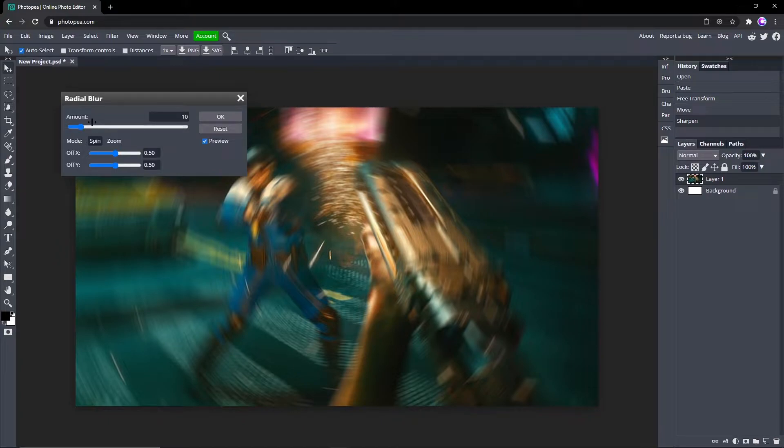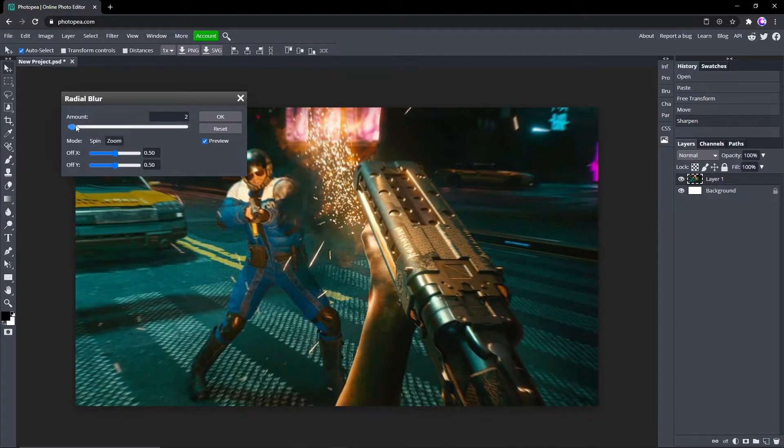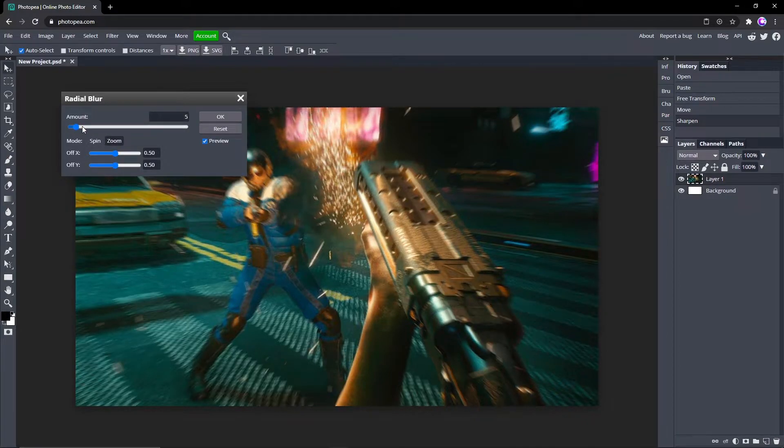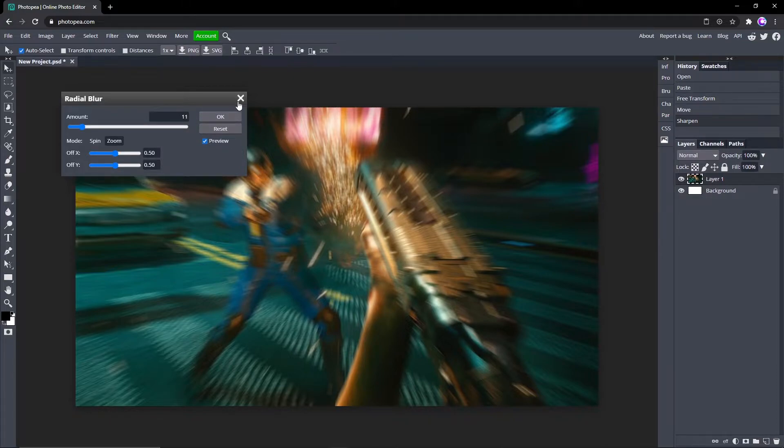So you can see it has a cool little circle effect to it. That's what the spin one does. And if you do zoom, it'll look like this. So they both look pretty cool and something that you could do